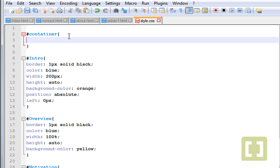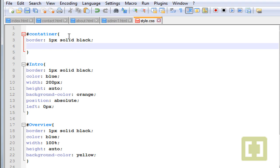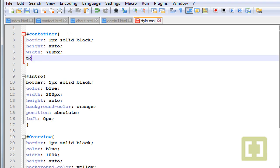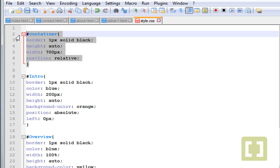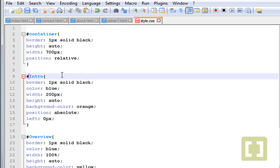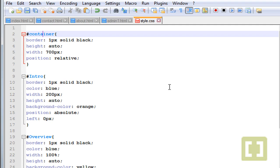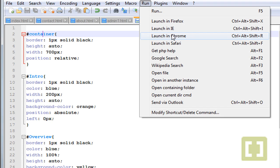Now let's give some CSS properties to this container div. Let's go to style.css. You can type here #container — small c — with curly braces. Let's type 'border: 1px solid black', the height is going to be auto, and the width let's give it 700 pixels. The position of the container we're going to type 'relative'. This position relative is not going to affect the container itself, but the elements or the divs inside the container.